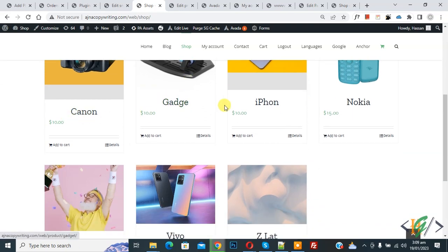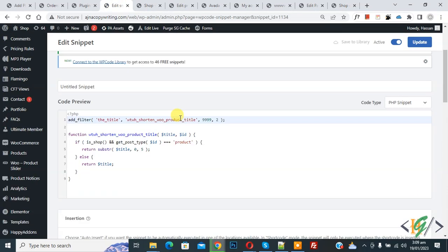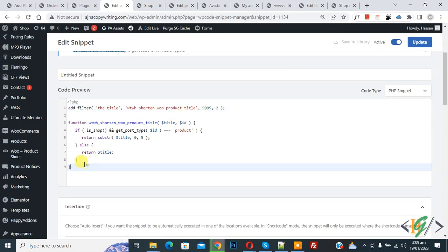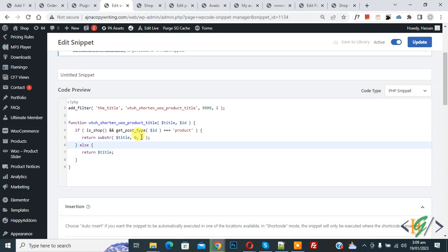The snippet is now created and saved. Go to the shop page and refresh — scroll down and you will see the product titles are now limited to five characters only. You can find this code in the video description or comment section, and replace the number 5 with your own required limit. I hope you like this video — please like, comment, share, and subscribe. Thank you for watching.